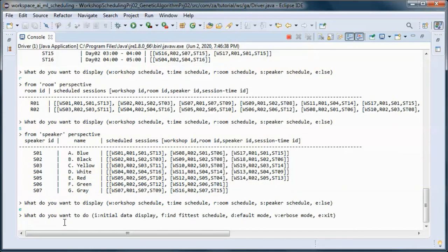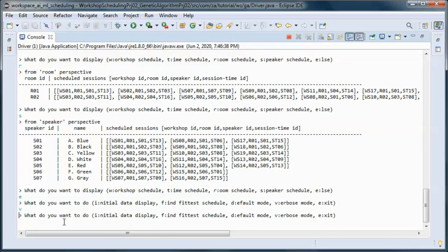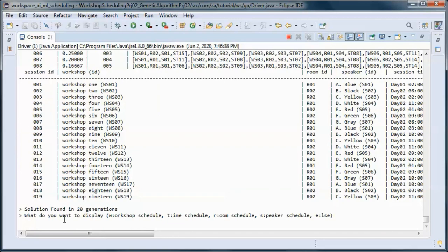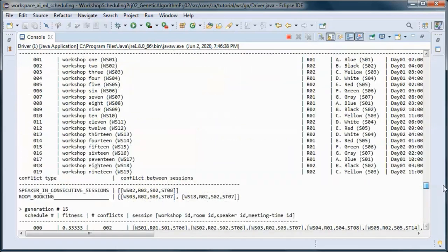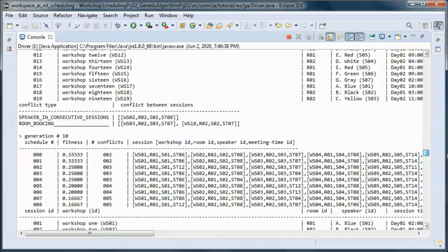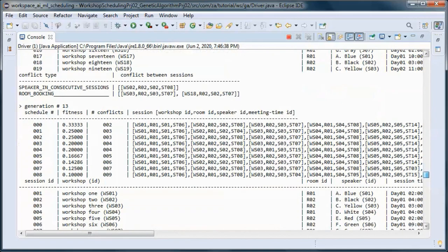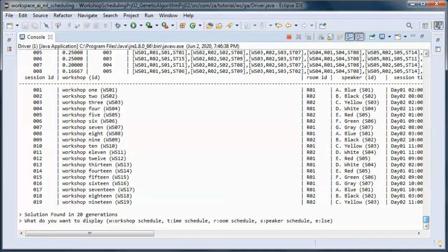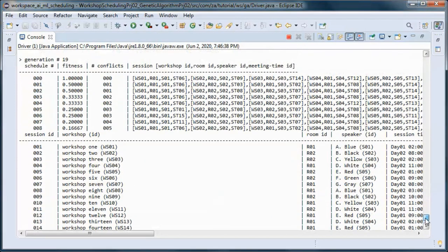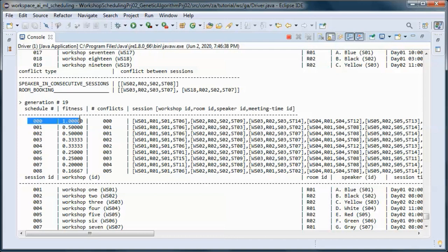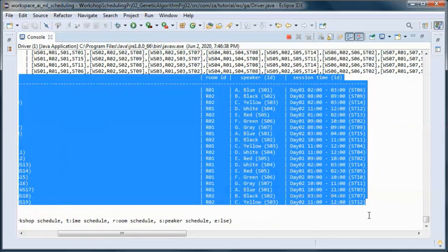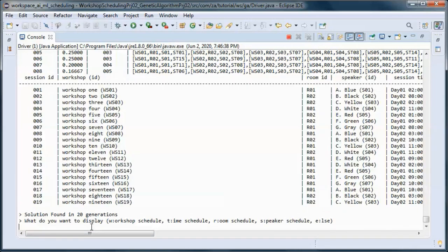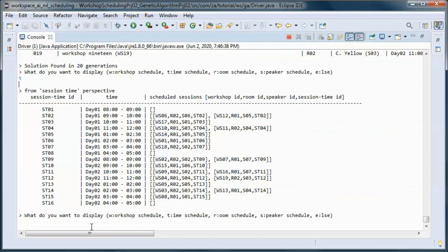This is the solution from the workshop perspective, from the time schedule perspective, and the room perspective and the speaker perspective. If we want to run in verbose mode, when we find the fittest schedule it displays all the generations and the conflicts. So here this was the fittest schedule and this is a table representation of that from the workshop perspective. We can also display it from the time schedule perspective.